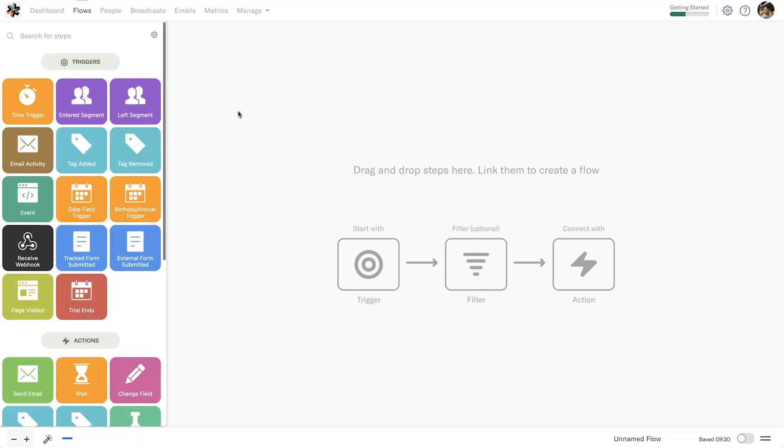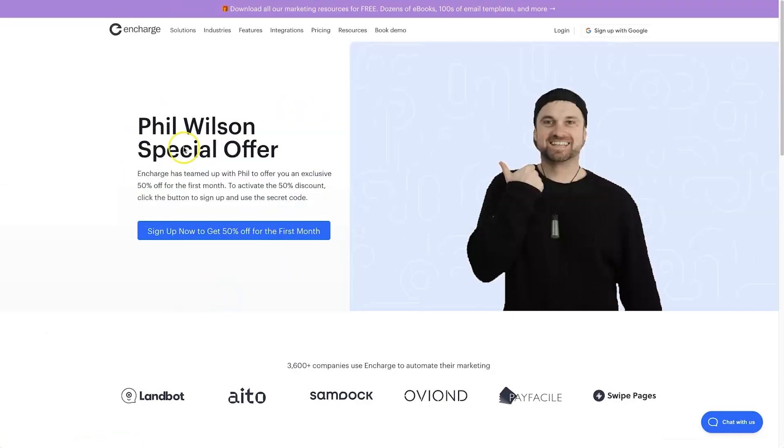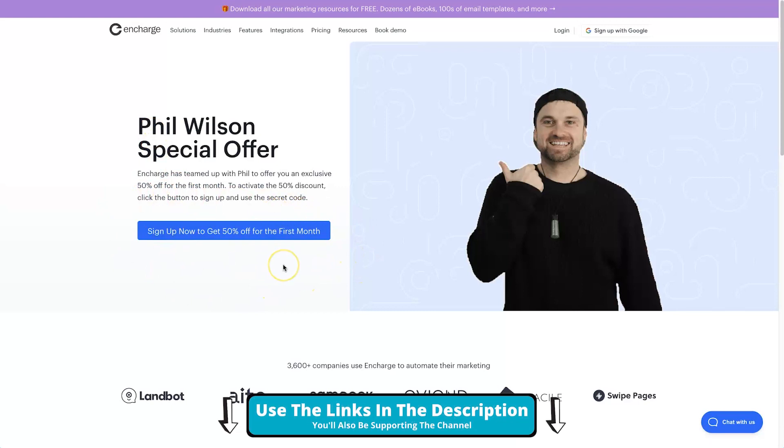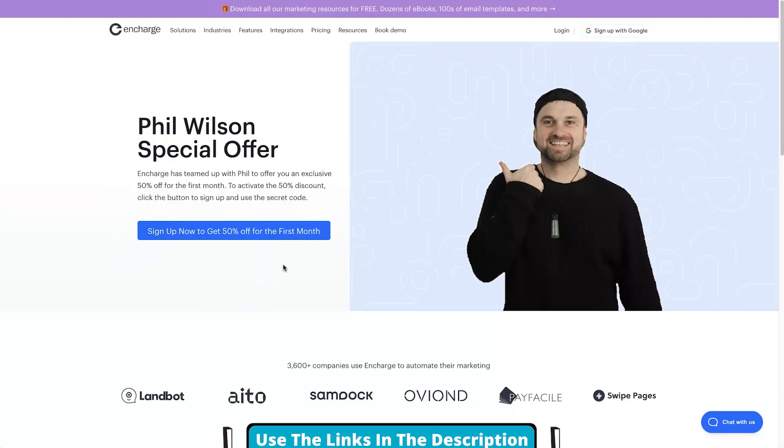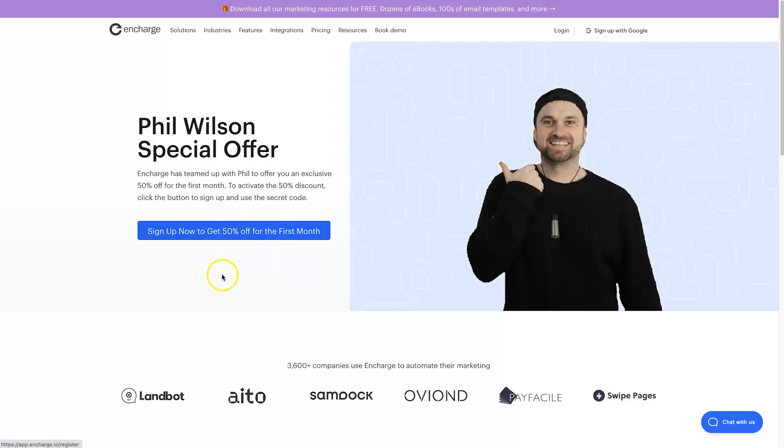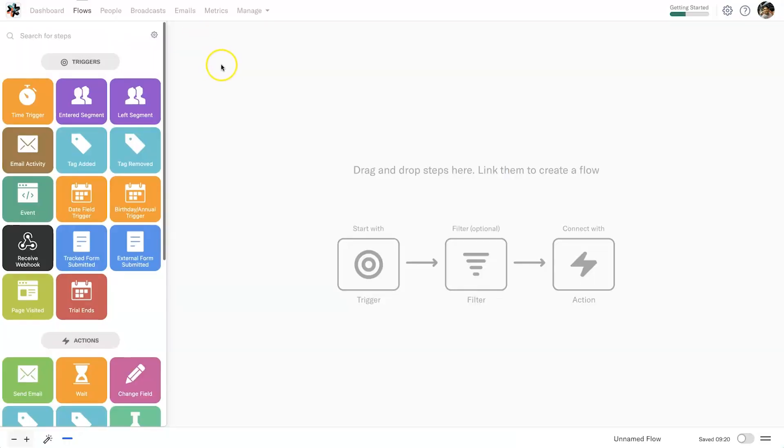Just before we get started with this video, if you haven't yet got InCharge and you're thinking about it, I've actually partnered with InCharge. You can get 50% off your first billing month, you also get a 14-day trial on top of that, and to sweeten it a little bit more I've also created a bonus course that I'm going to give you. You get all of this just for free by signing up to their 14-day free trial, no credit card required.